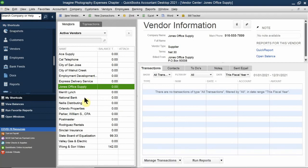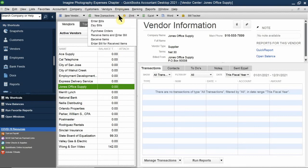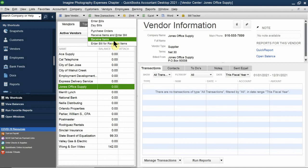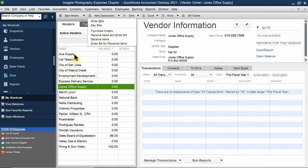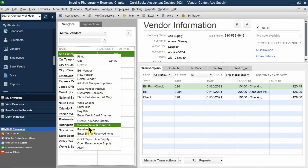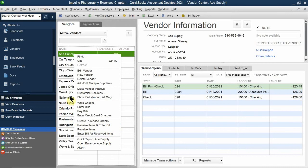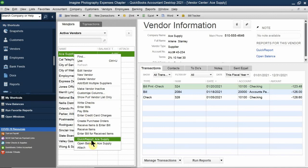In the vendor center, clicking the 'New Transactions' dropdown lets you enter a bill, pay a bill, send a purchase order, receive items, or enter a bill and receive items. However, if you right-click on any vendor, the list of transactions expands beyond those five. You can edit a profile, create a profile, delete a profile, make a vendor inactive, create vendor statements, and more.